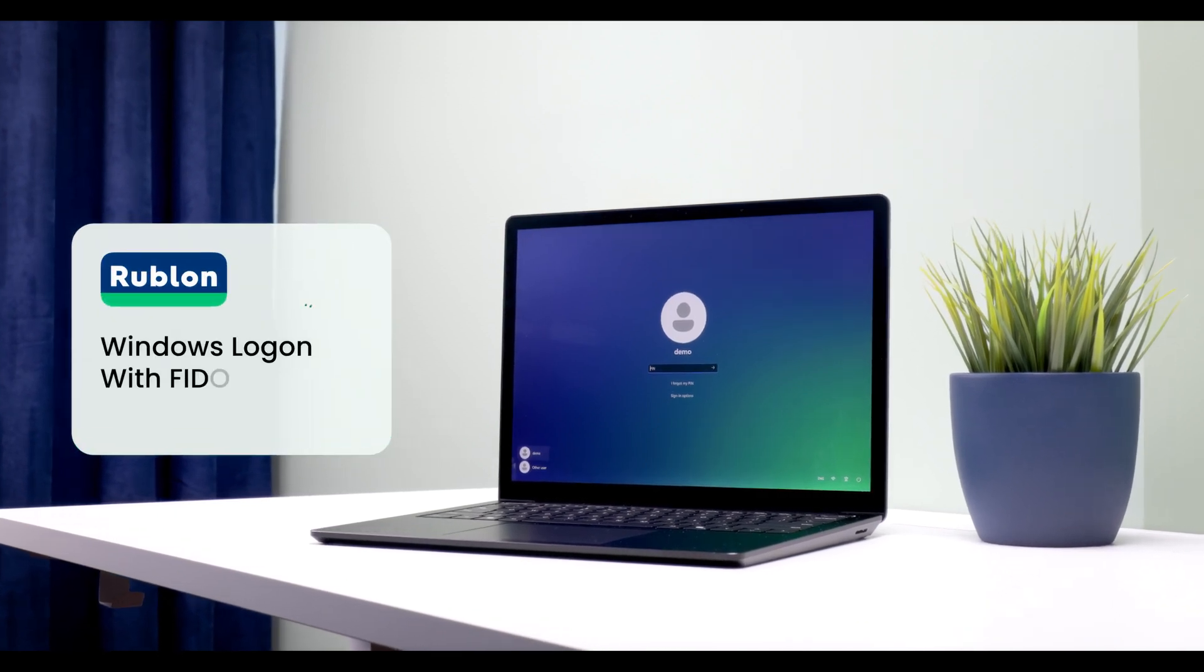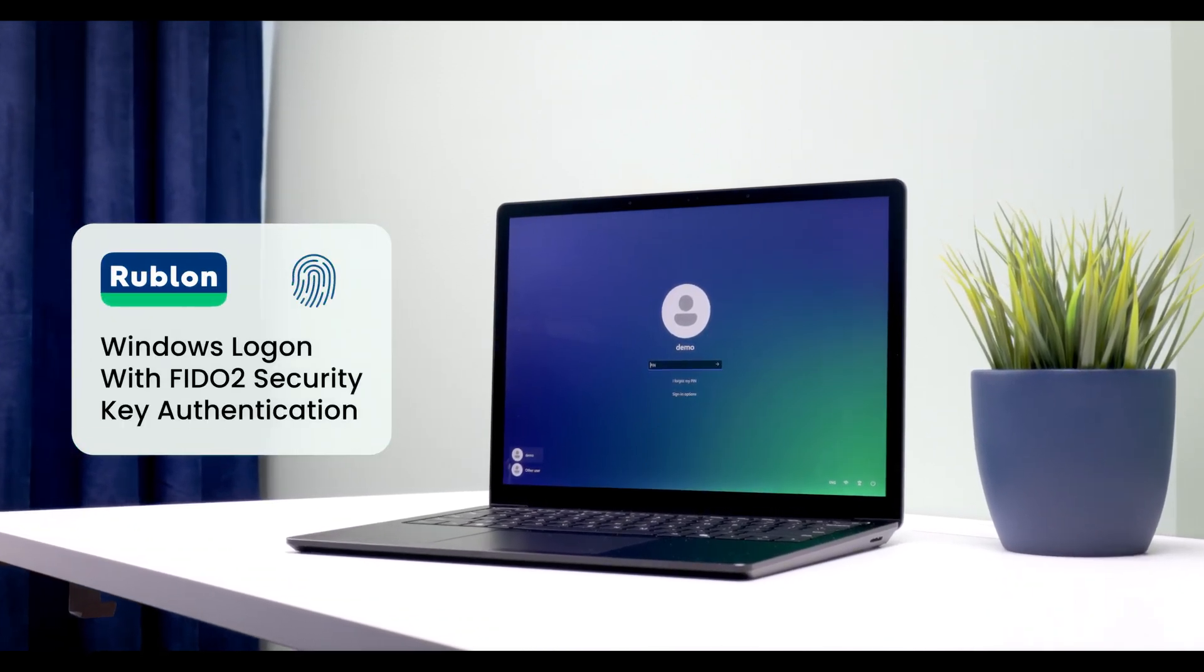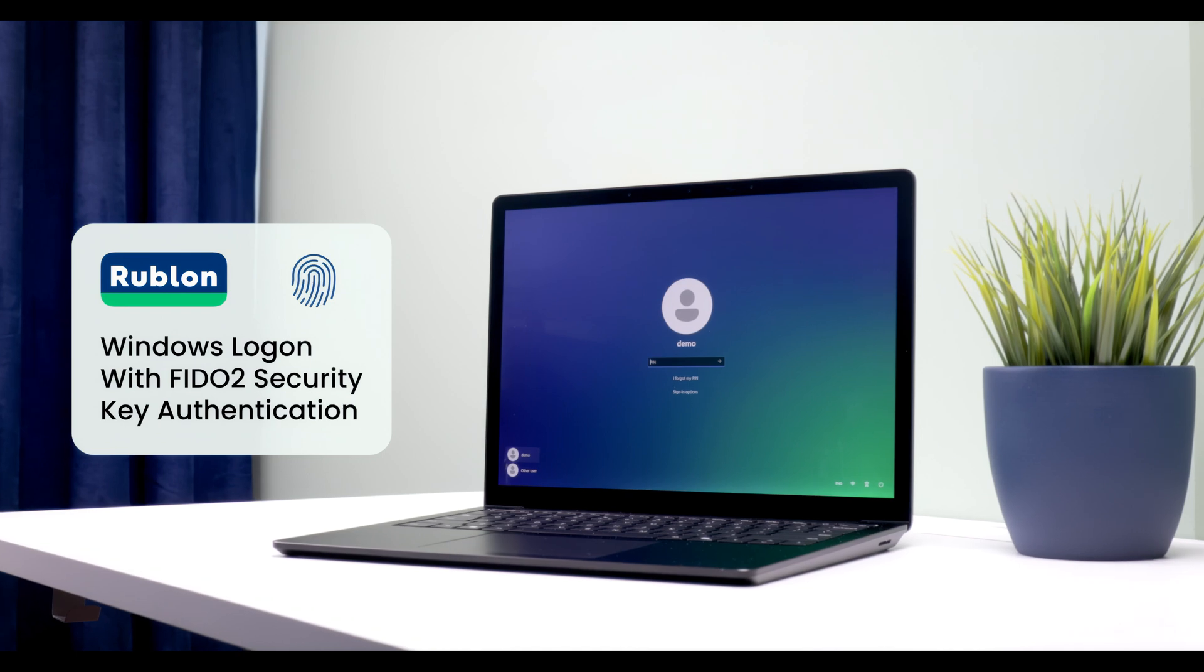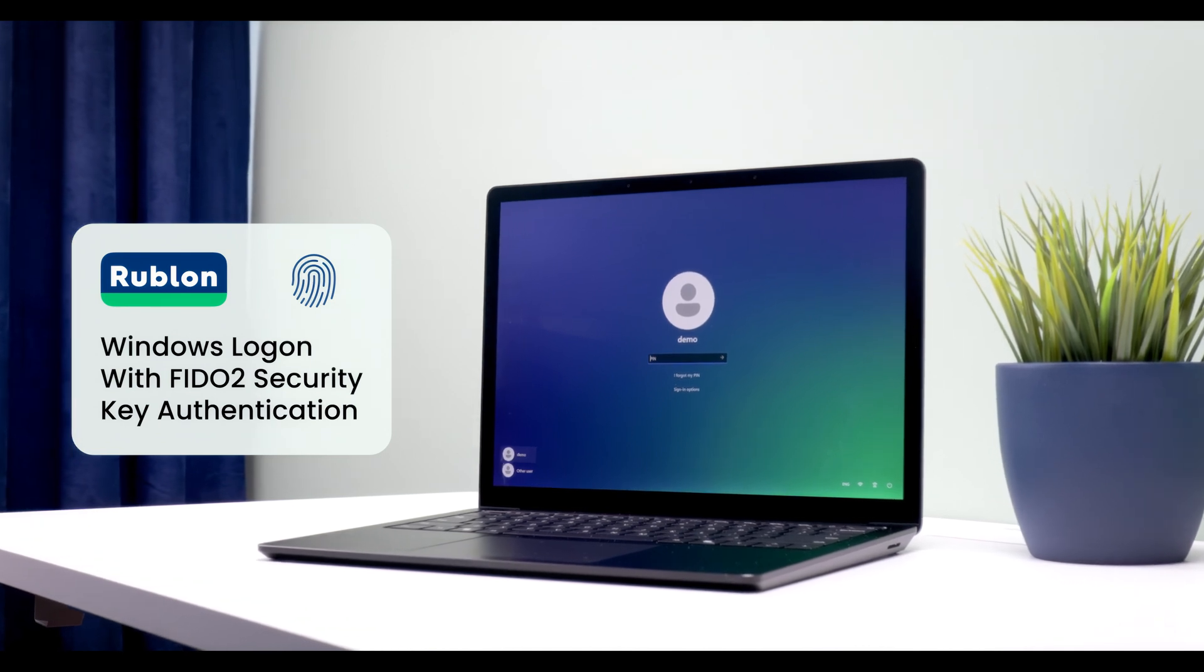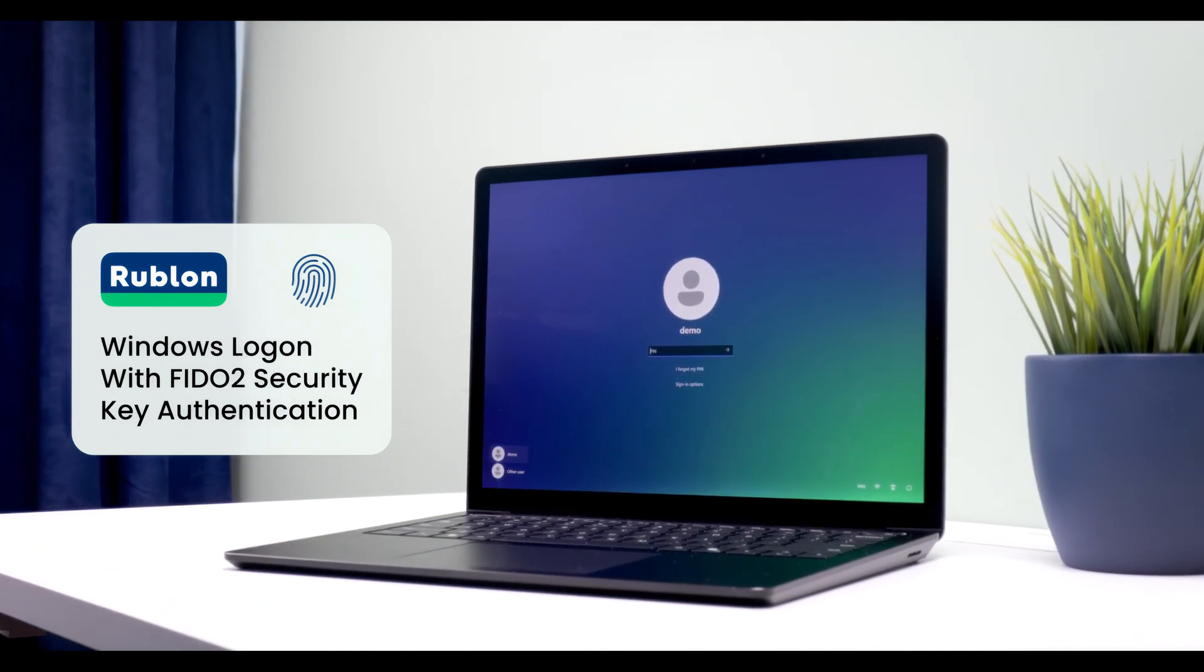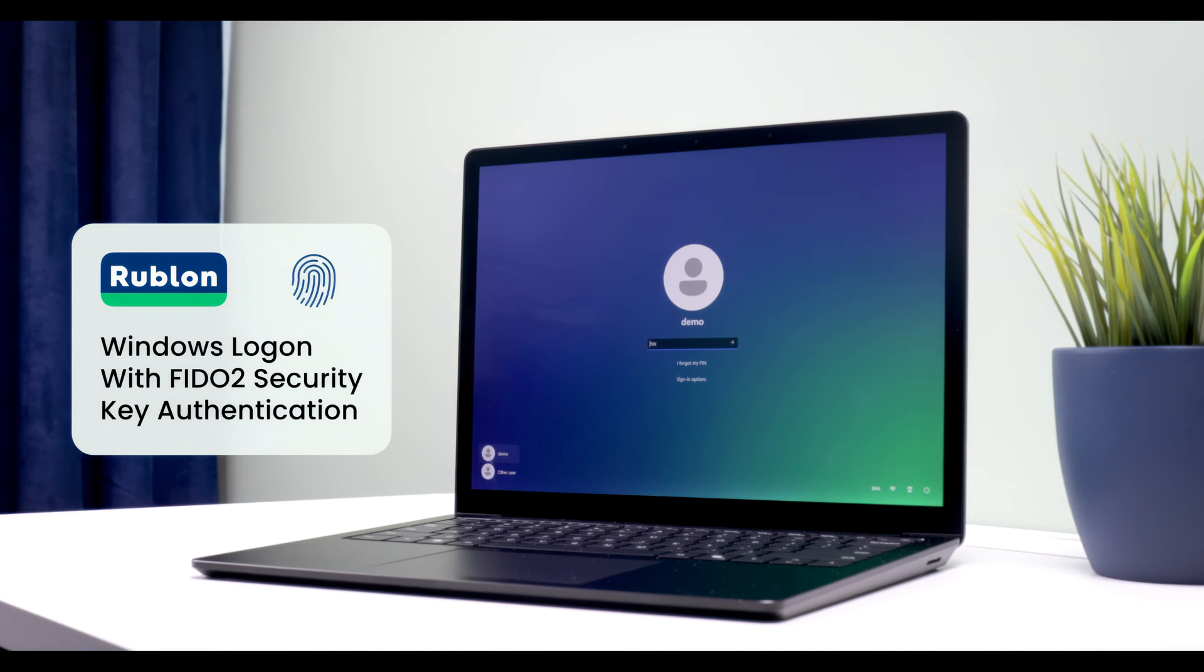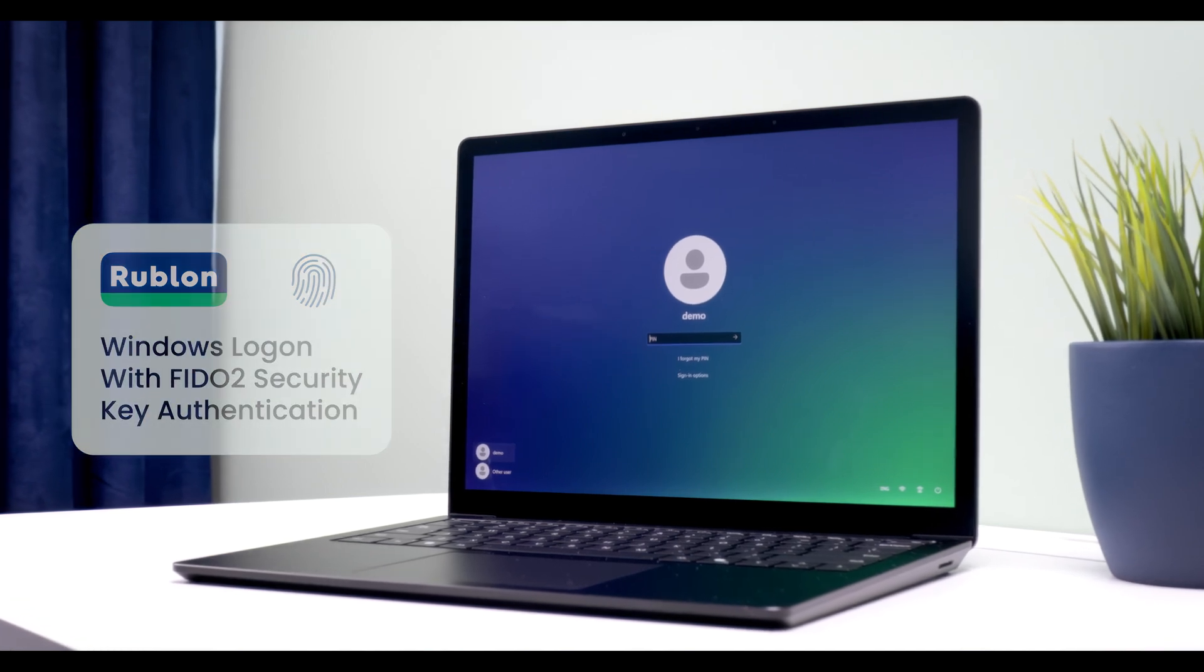Hi, this is Mark from Rublon. I'm going to show you how you can protect Windows logins with phishing-resistant Rublon multi-factor authentication using FIDO2 security keys.